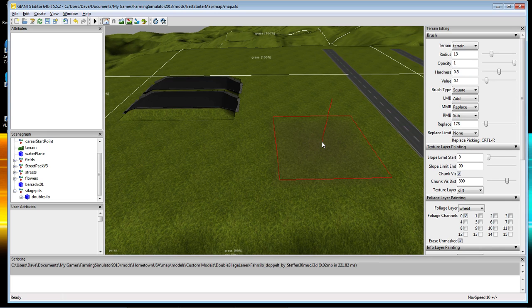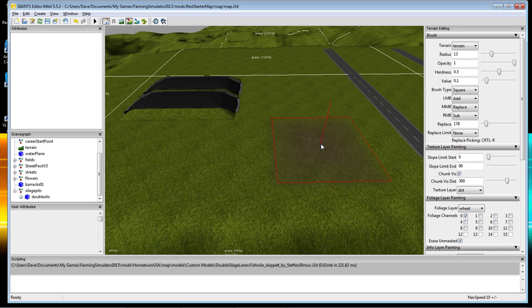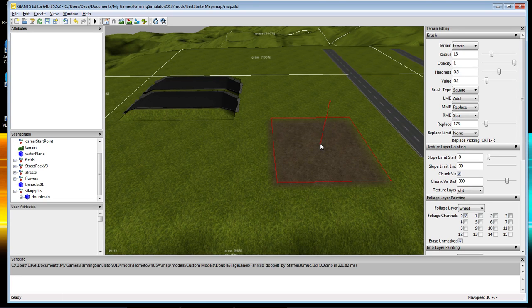One thing I did want to show you — up here, because we changed the hardness values, it's going to dictate a little bit how you paint. You're going to have to click multiple times to make it come in because of the hardness and the value being really soft. So just click multiple times like this.